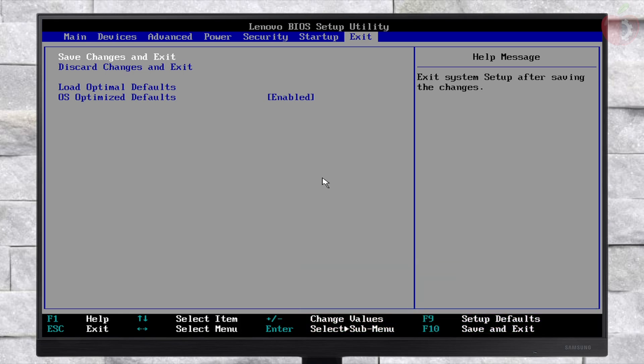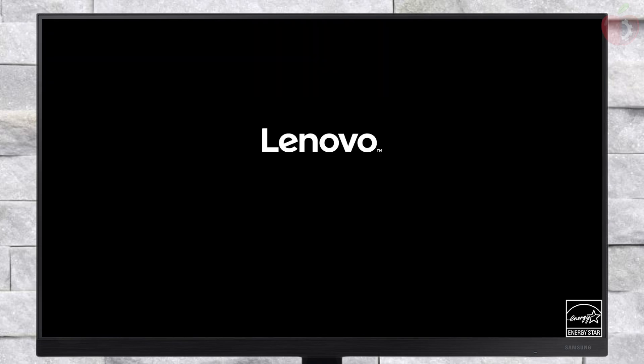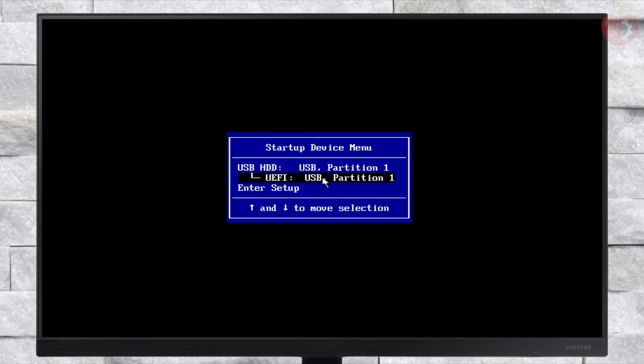Now plug in the created macOS Sequoia bootable recovery installer USB and boot to the boot menu. From here, select your USB followed by the UEFI prefix and press ENTER to boot.